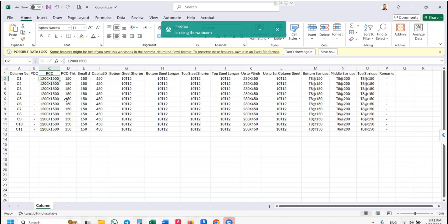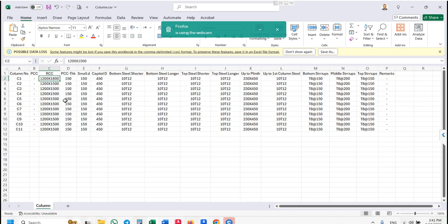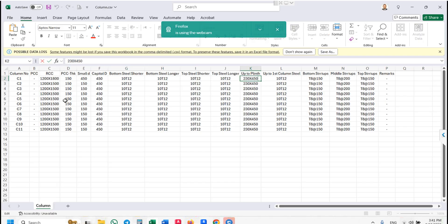Here the footing size column number C1 footing size is 1200 by 800. If you change small d and capital d, it will automatically generate a box footing. Here column size is 230 by 600. You can change it here — 12mm steel, number of bars 12 plus 2 bars, diameter 10.